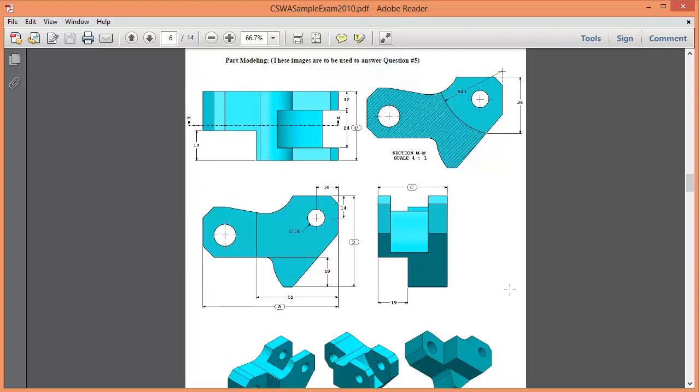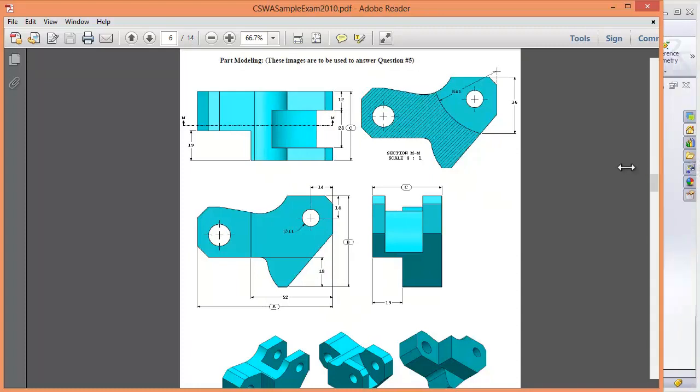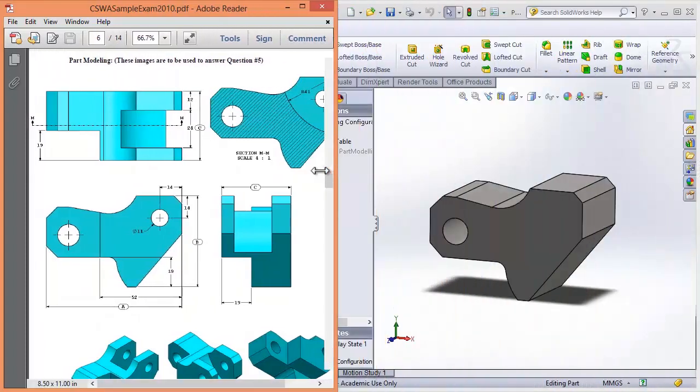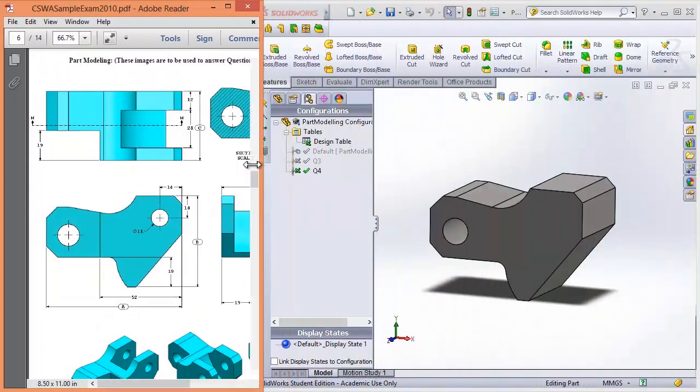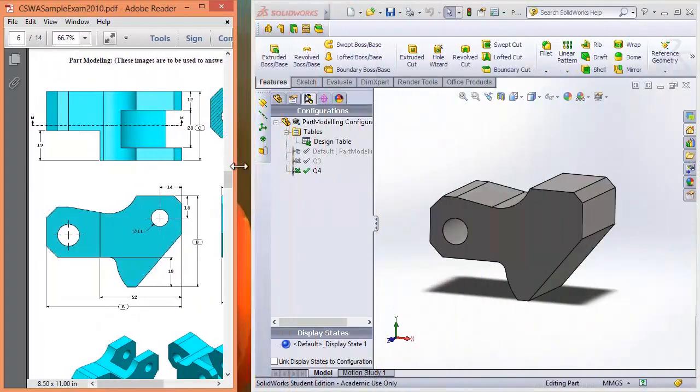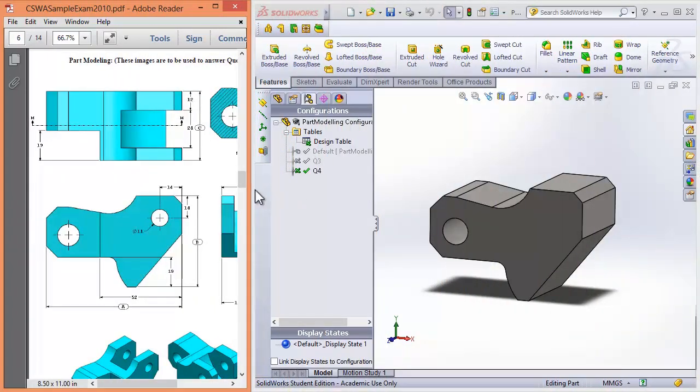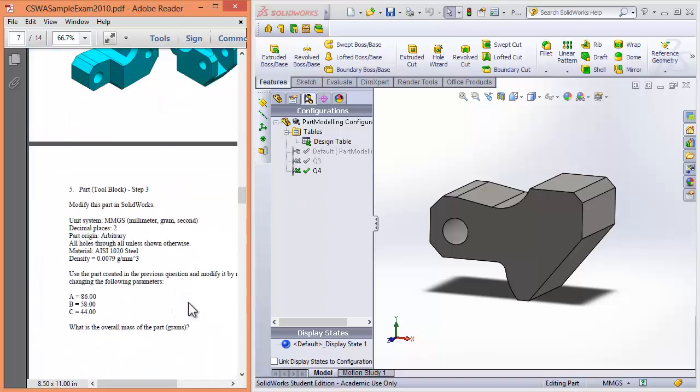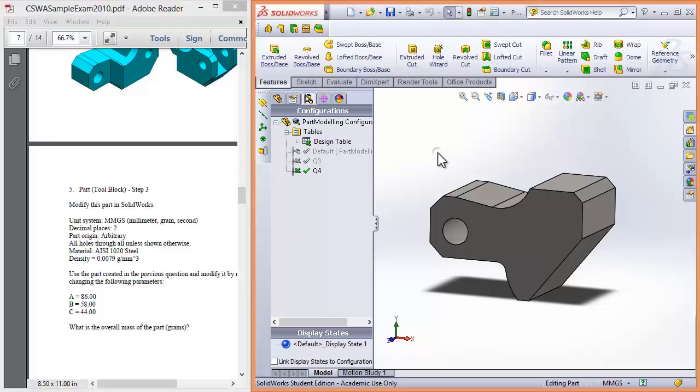Now that I've said that, let's return to the part. As you can see, we have to change these dimensions A, B, and C. If you watched the previous video, you would have seen how I used design tables to do this. I really recommend you check that out. You can just modify the dimensions, but I reckon this is pretty cool.